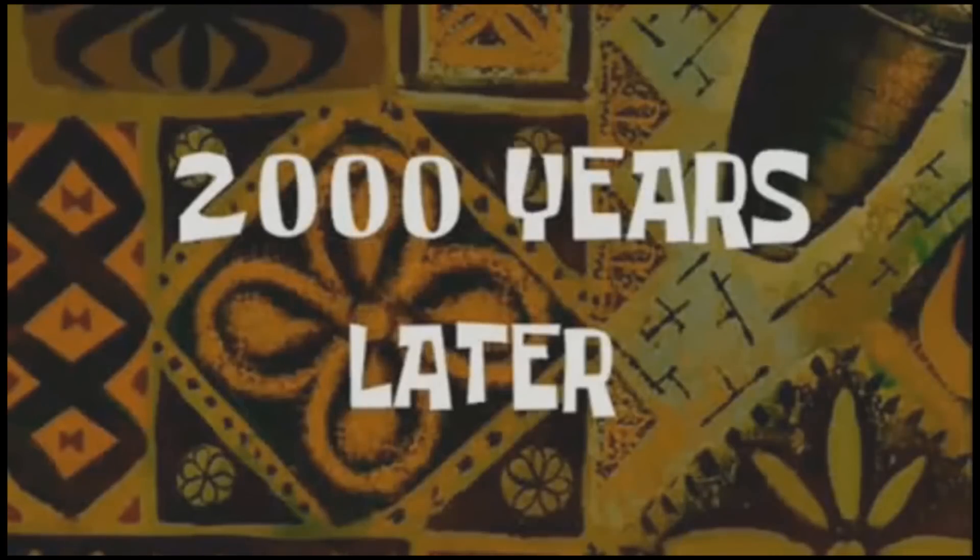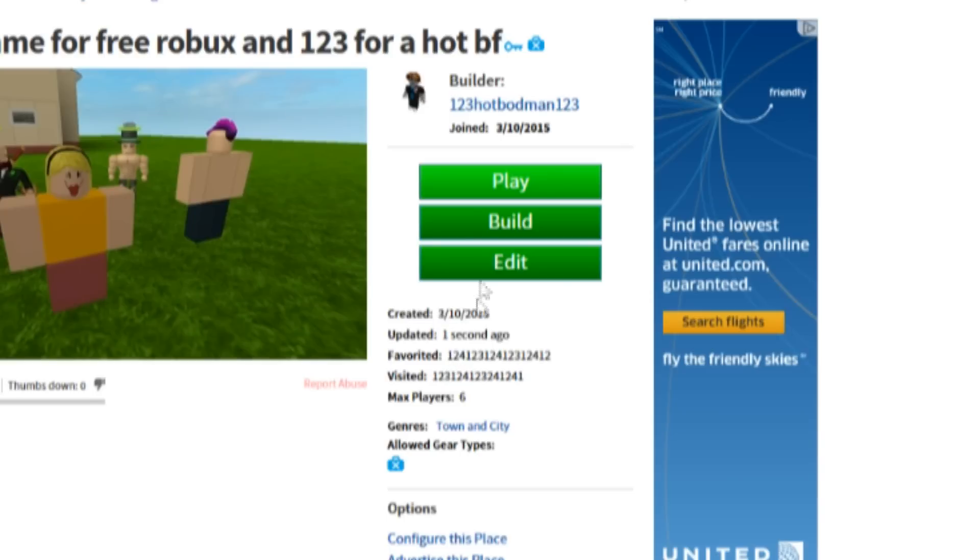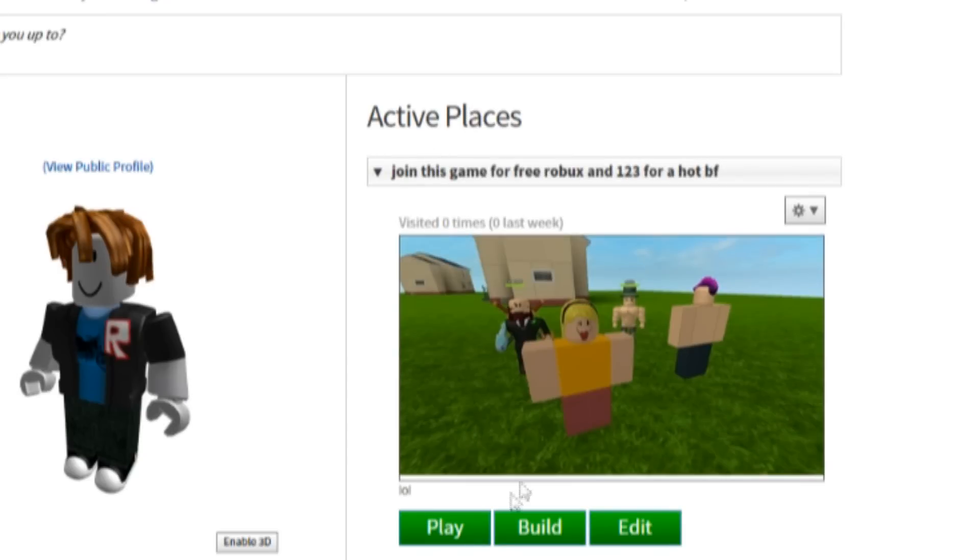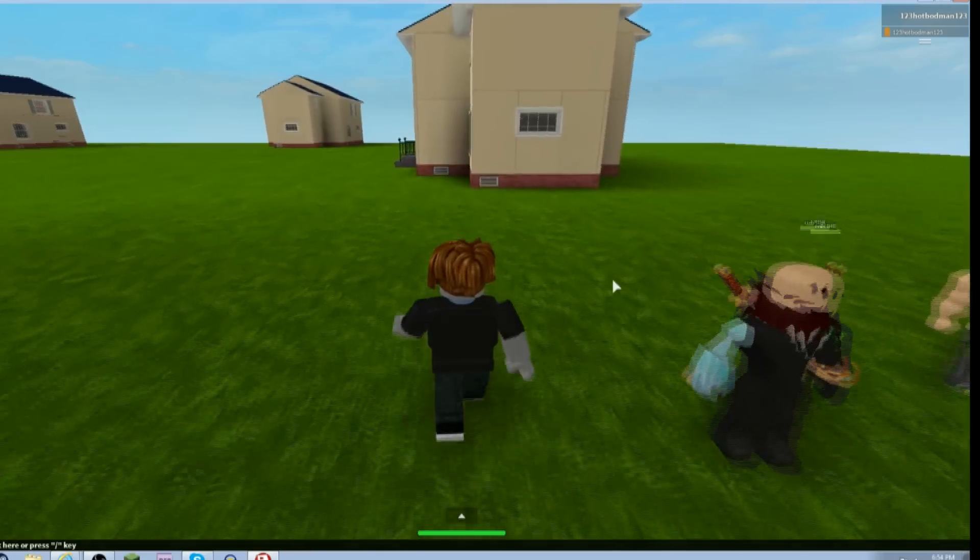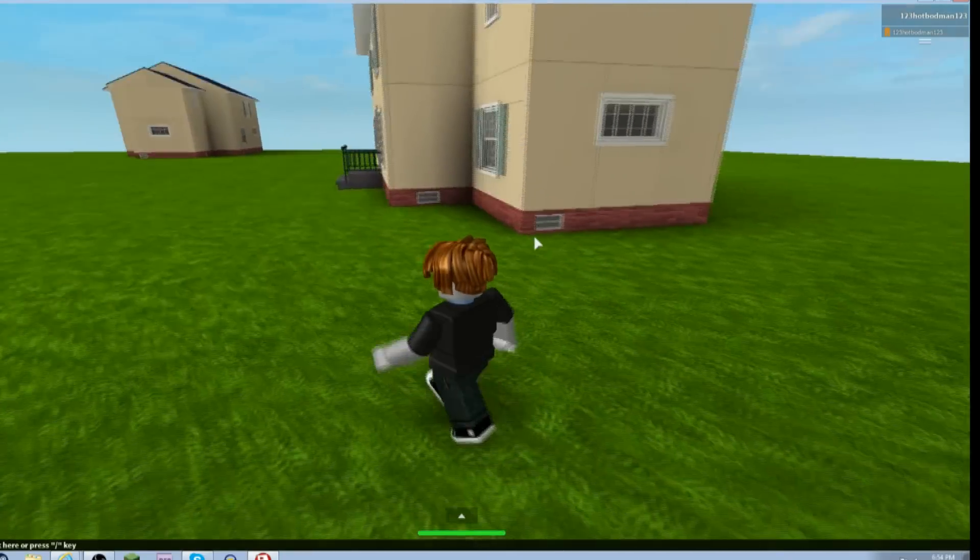2,000 years later. Alright, so now as you can see, it has been visited this many times, and that's how you make a successful game on Roblox, and let's join in and see how good it is.